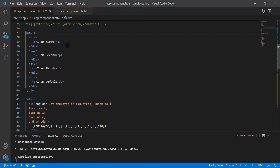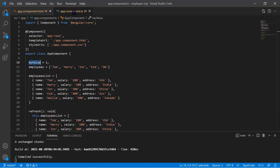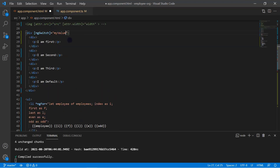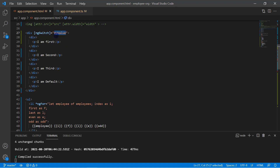I can do that by using the ngSwitch directive, then put an equal symbol, and in double quotes I write the expression. The expression in this scenario is 'myValue', so I can copy it from the component and paste it in the HTML file. Now we have created the switch, and it is time to create multiple cases based on the values of this expression.